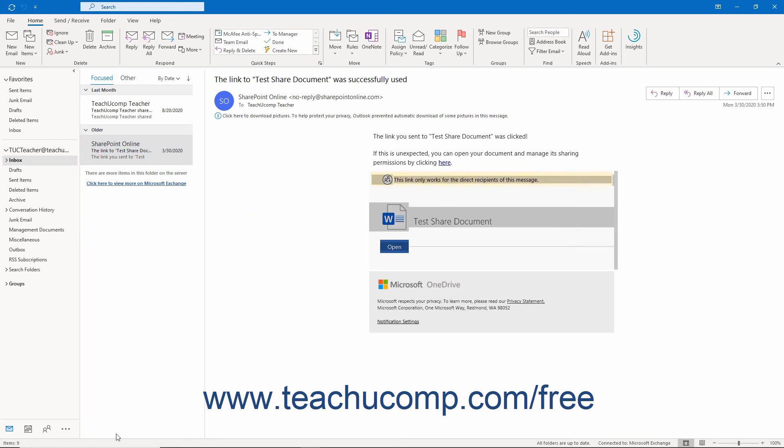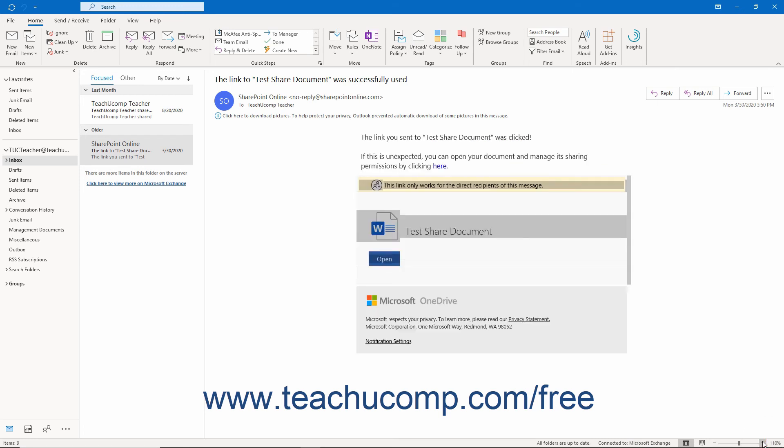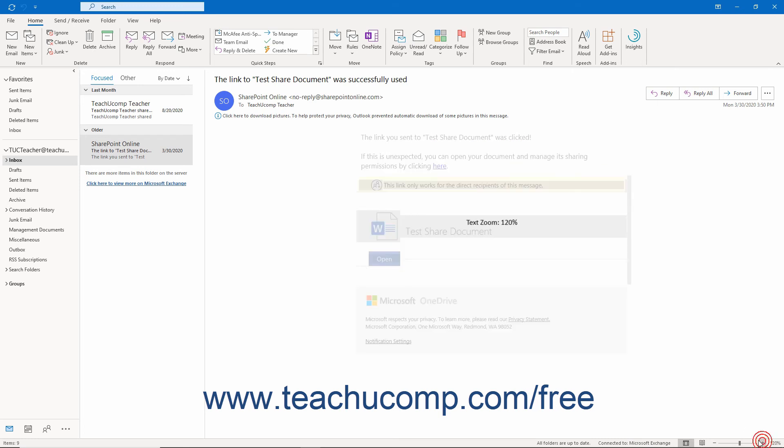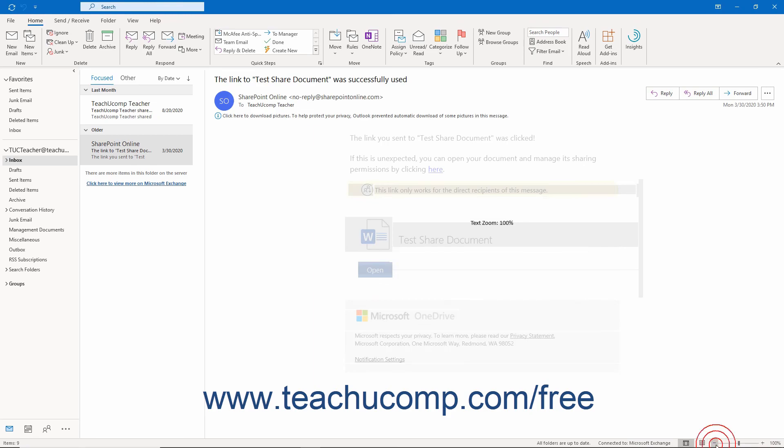At the bottom of the application, you'll find the status bar, which shows you various statuses within Outlook, and at the right end contains the zoom magnifier, which lets you change the magnification of the selected content in Outlook.